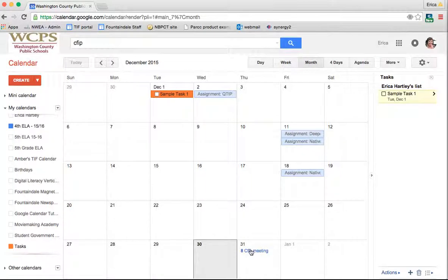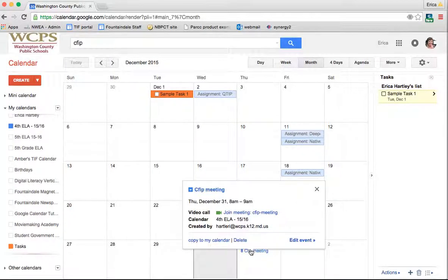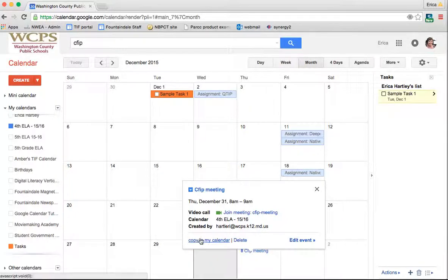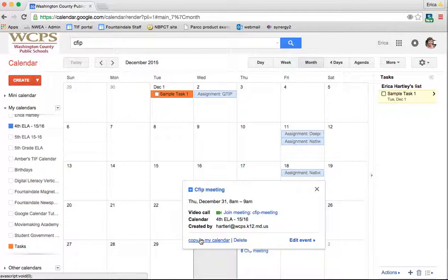Also, if I wanted to add it to my calendar. Right now it's on the fourth grade ELA calendar. If I wanted to add it to my calendar, I just push copy to my calendar. A lot of people will use their email calendar as the main one and do this copy to my calendar so that all the events that they put on any of their calendars are all visible on that one. Personally, I just prefer to keep them separate and go to view whichever calendar I'm particularly looking at at that time. But again, the choice is yours.